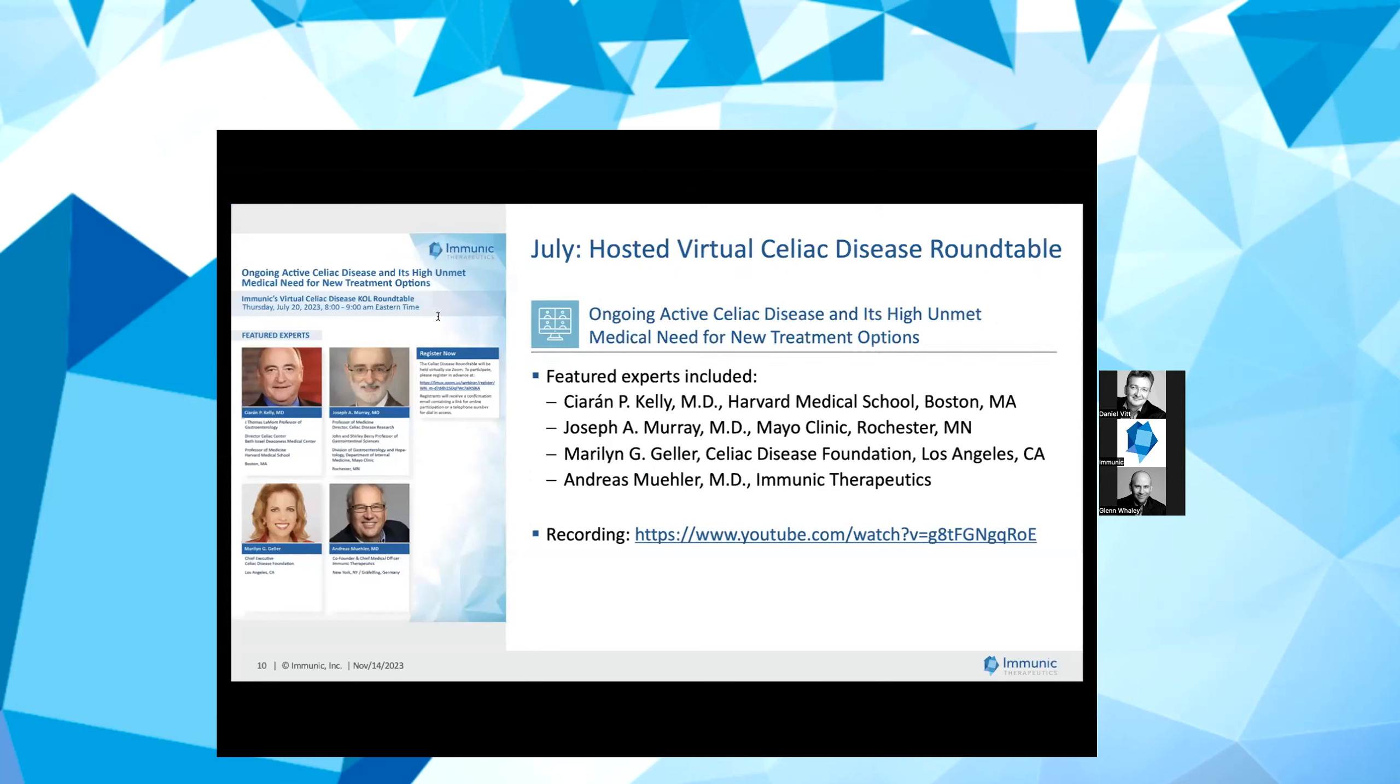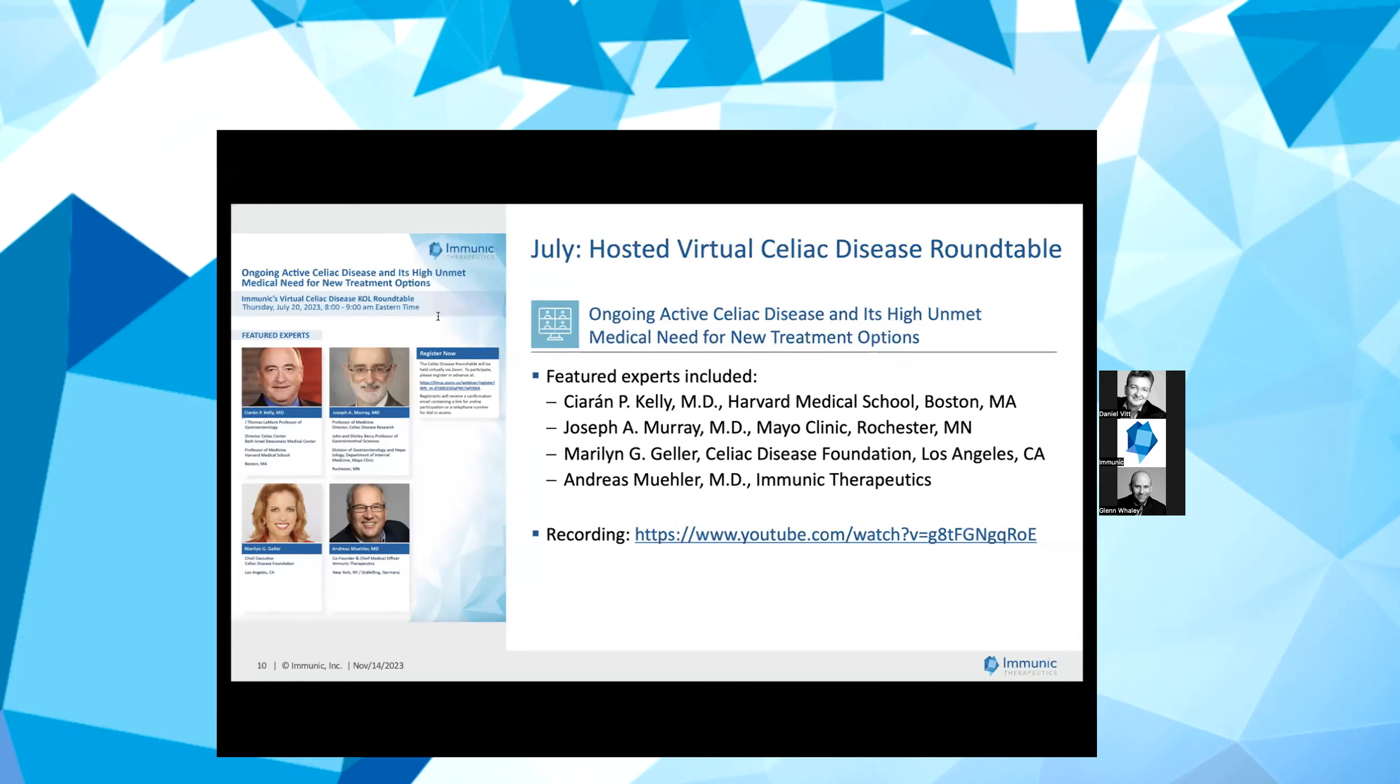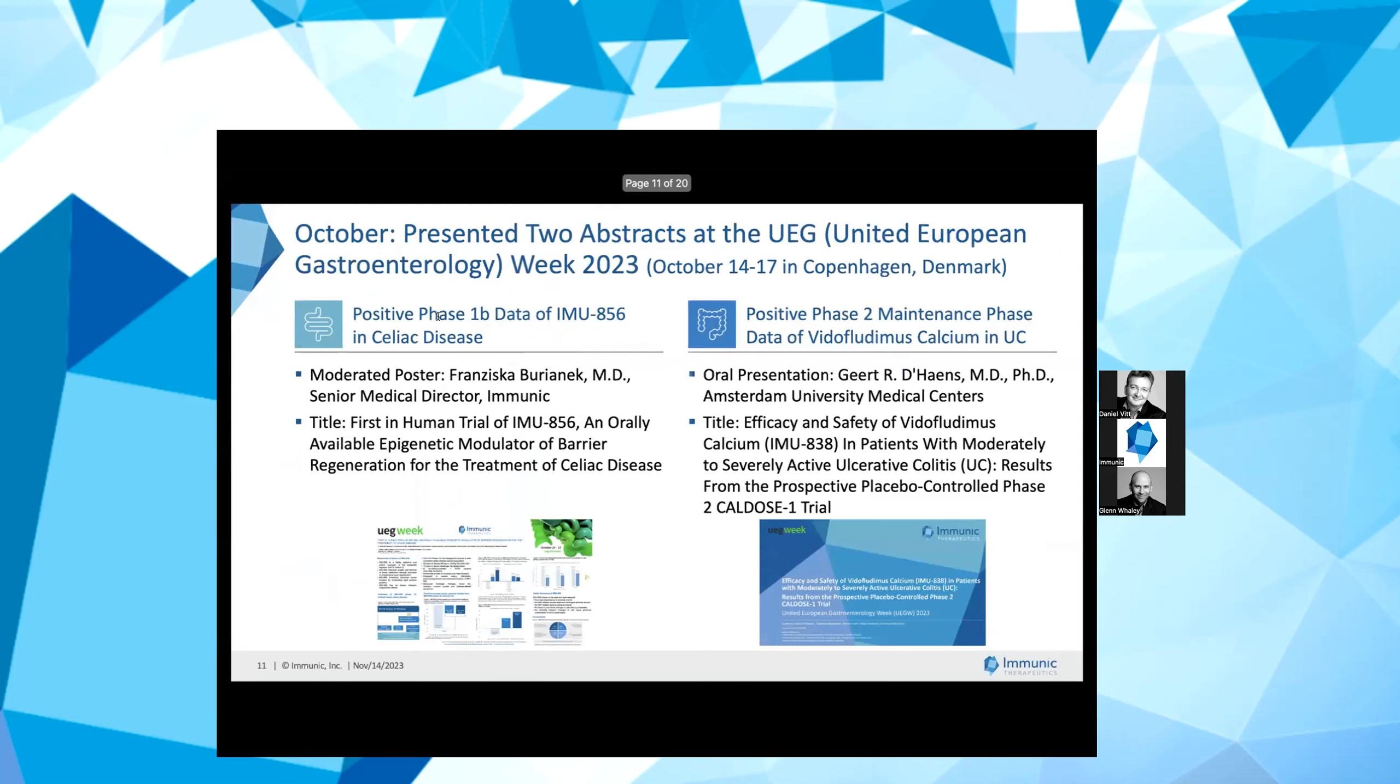Moving to our IMU-856 program. In July, we hosted a virtual celiac disease expert roundtable to discuss ongoing active celiac disease or OACD, a serious lifelong autoimmune disorder and the substantial unmet need for therapeutic solutions. We were grateful and honored to have been joined for this event by renowned thought leaders from Harvard Medical School, the Mayo Clinic and Celiac Disease Foundation. During the roundtable, our Chief Medical Officer, Dr. Andreas Muehler, also provided an overview of IMU-856 program including our positive Phase 1 trial results in celiac disease patients released earlier this year in May, which I will highlight again in just a moment.